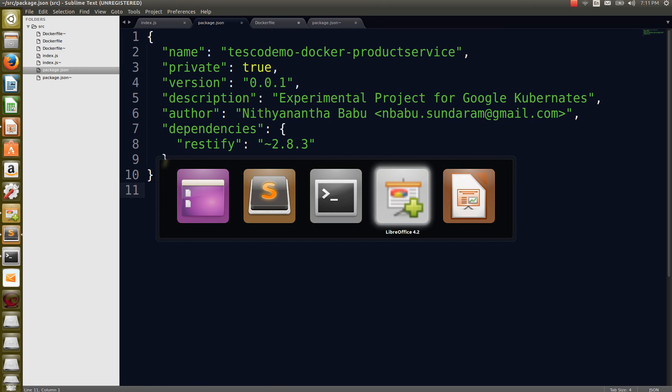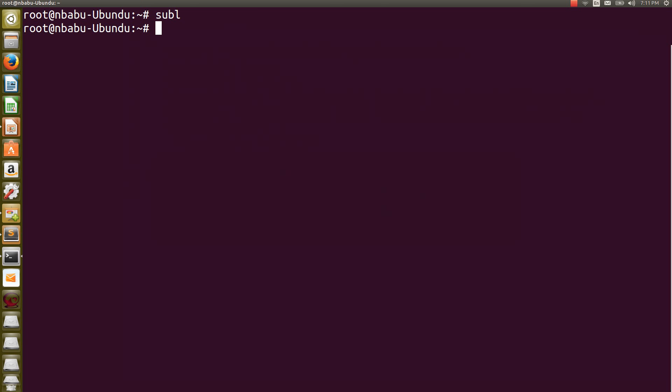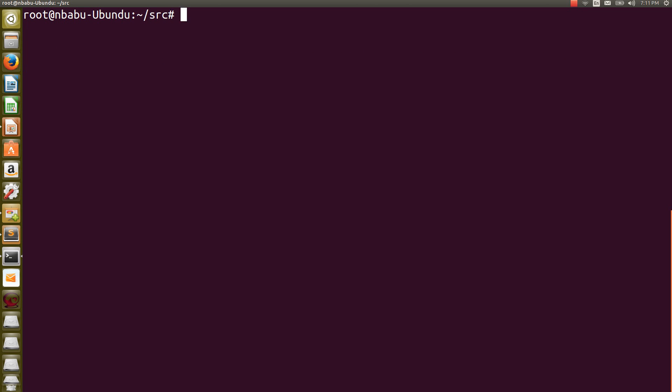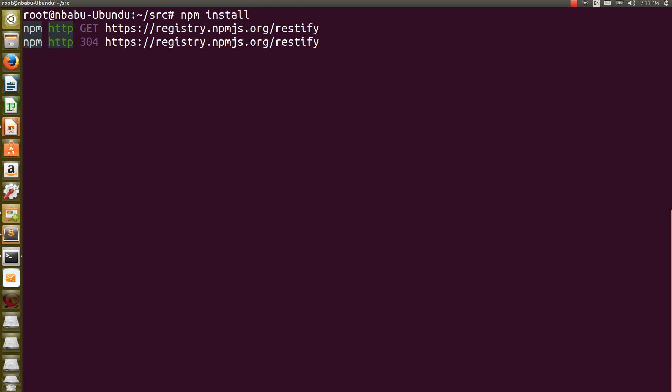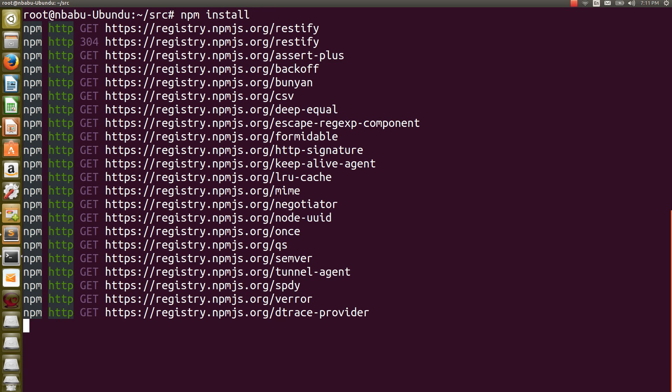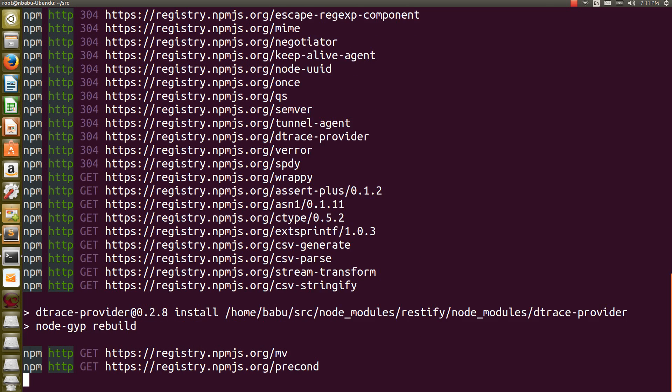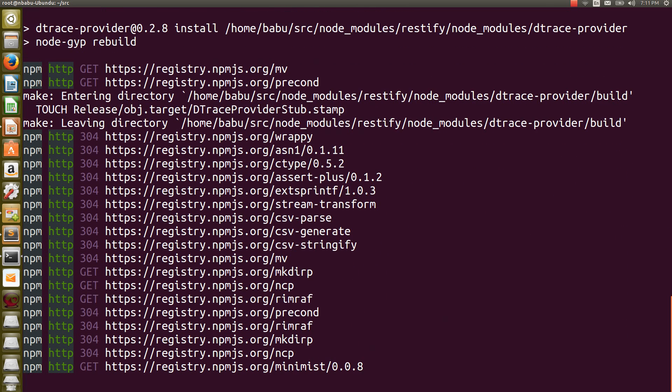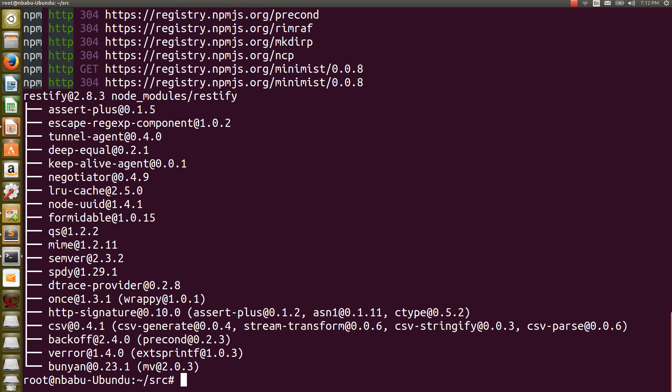Now I'm going to the Ubuntu terminal. Now I'm going to run the package. Before that, I'm going to switch to this particular repository, src folder. I have index.js and package.json. Now I need the dependency to be installed. For that I need to raise one command called npm install. This command will go through the package.json file and take the particular dependency and install it in the system. I'm clicking npm install. It is already identified, I need to install that Restify file, so it is installing it.